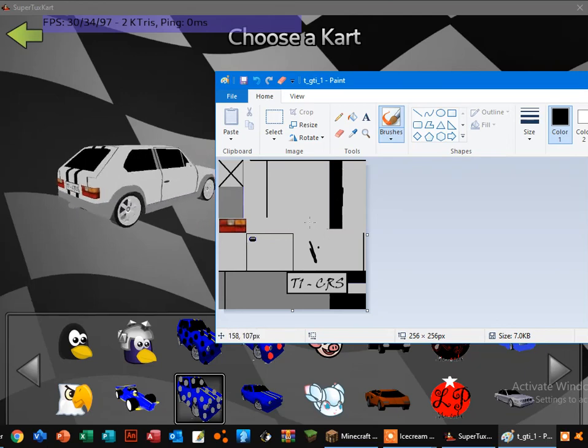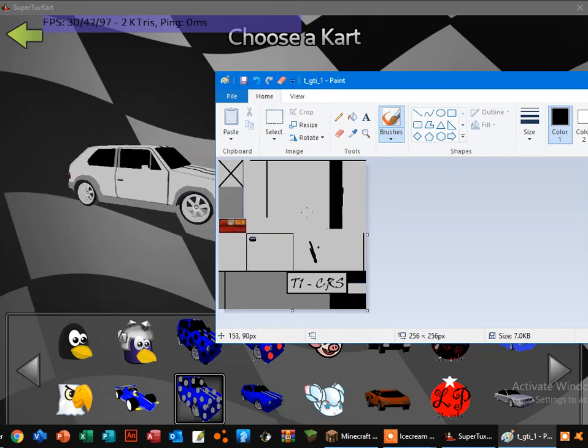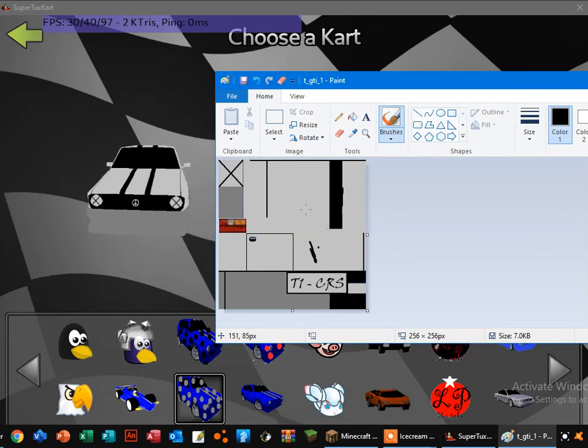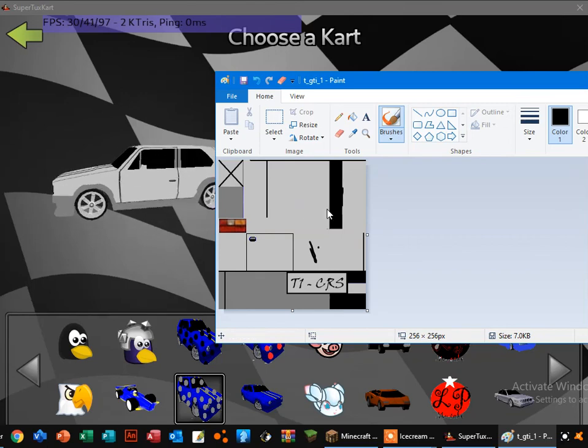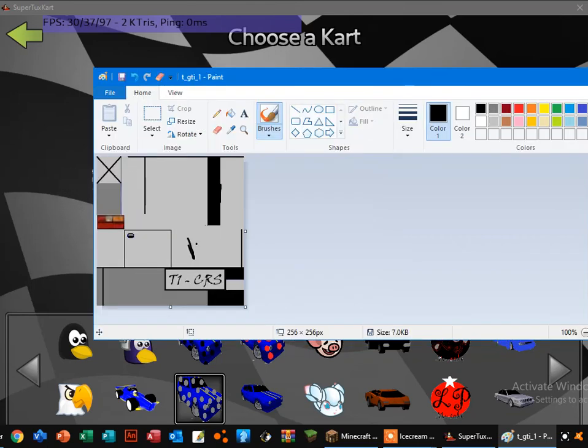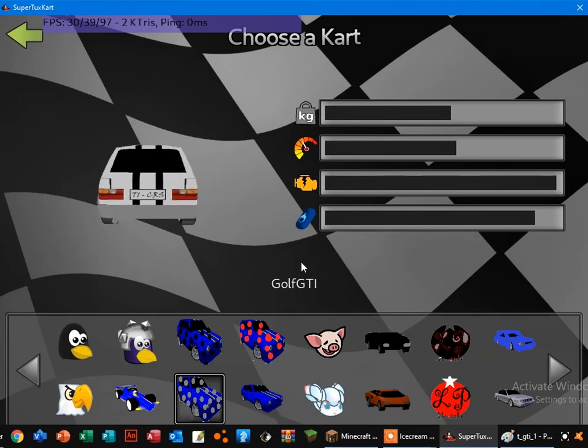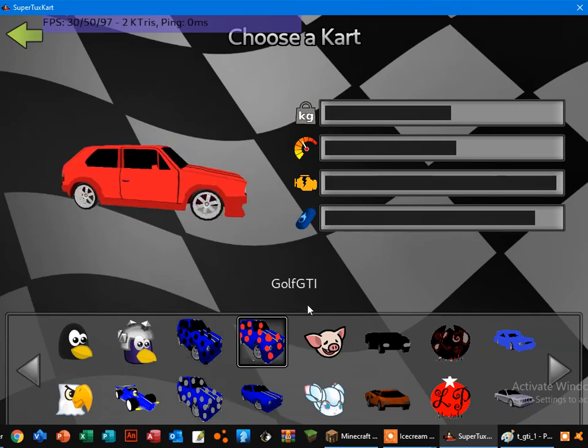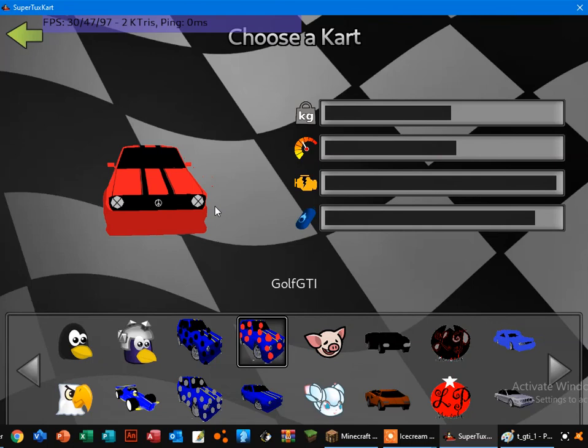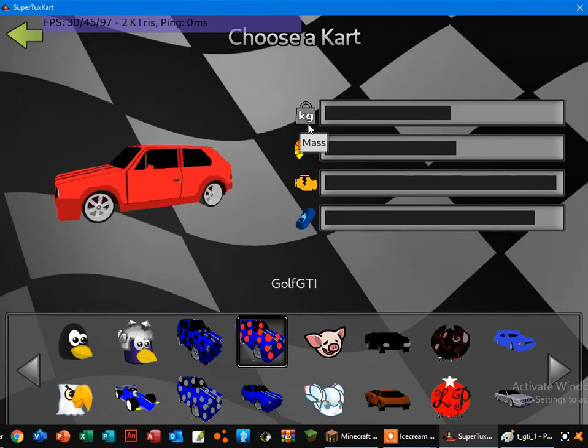Well I hope you guys have enjoyed in this video, okay, with my customized karts. Well goodbye, bye.